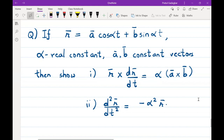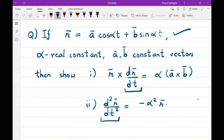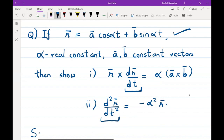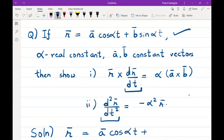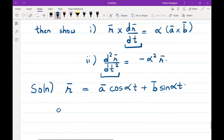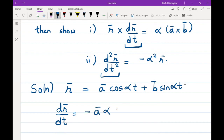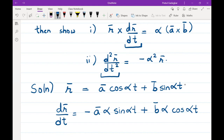Given this r̄, we will first calculate dr̄/dt and d²r̄/dt². So r̄ = ā cos αt + b̄ sin αt. Differentiating, dr̄/dt = -ā α sin αt + b̄ α cos αt.